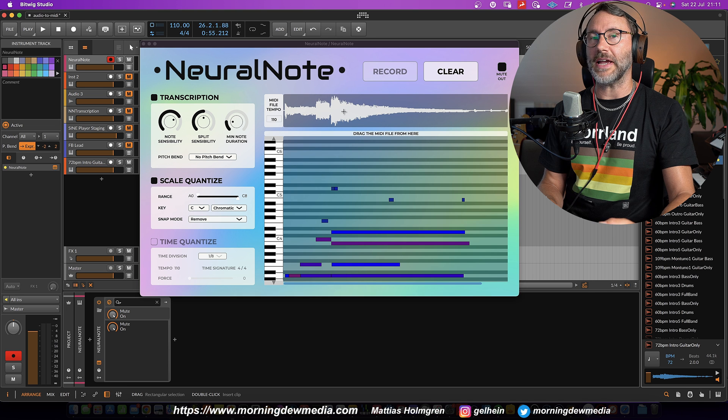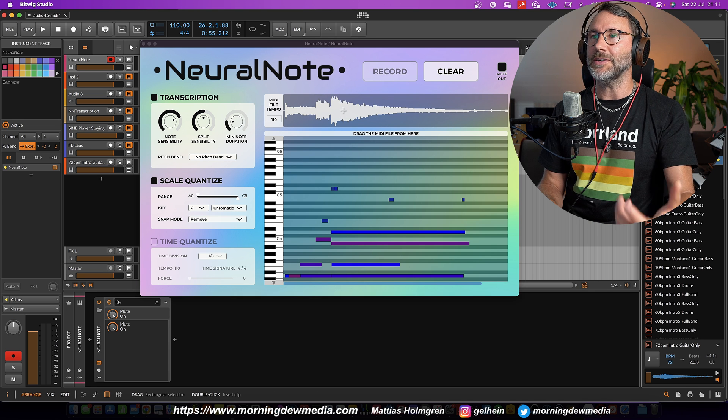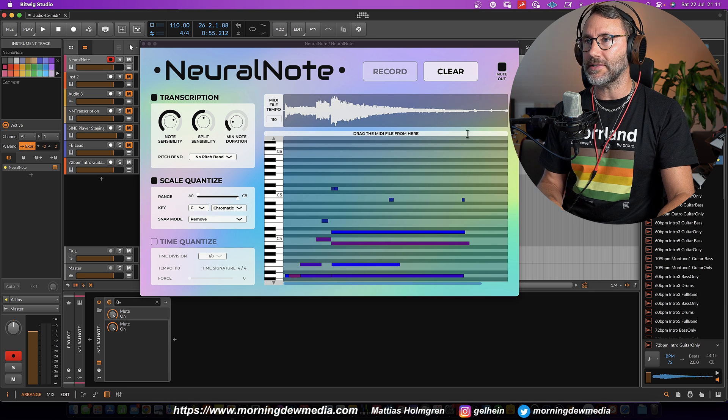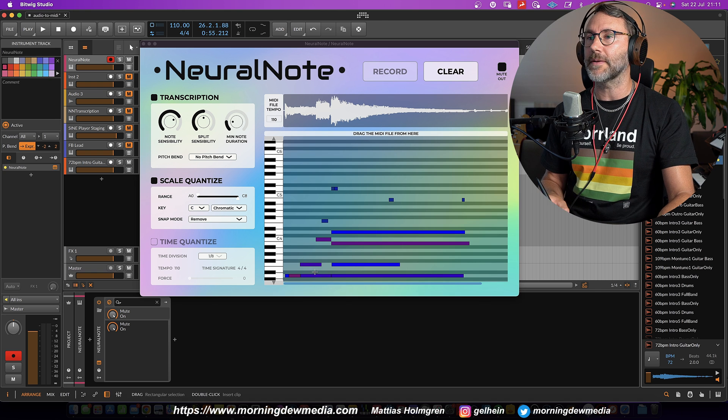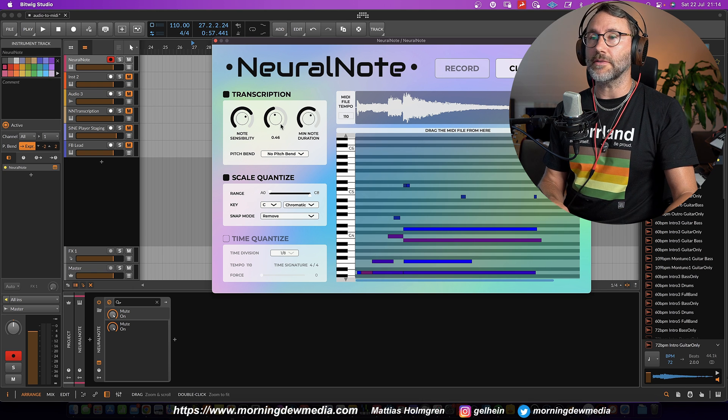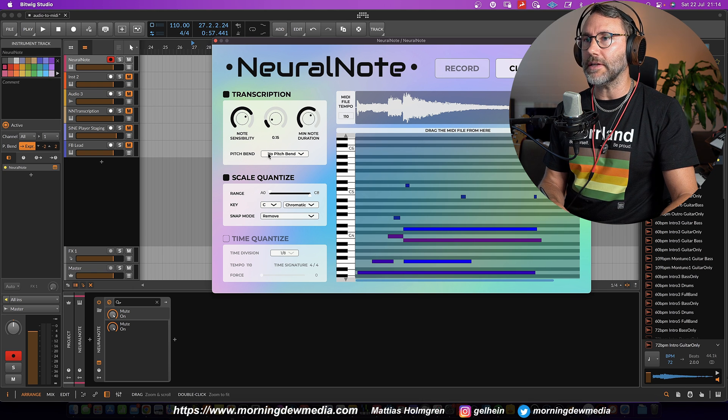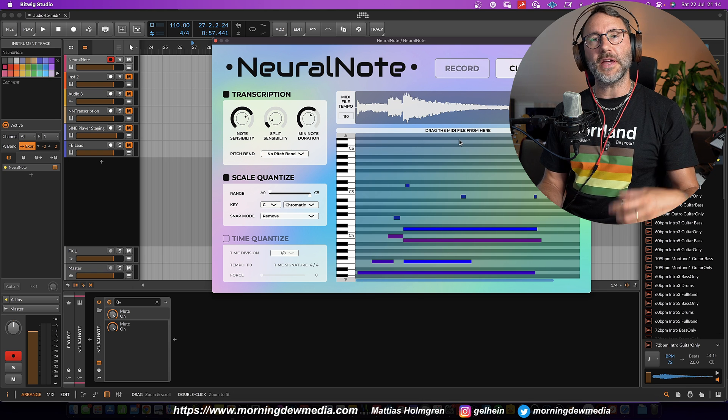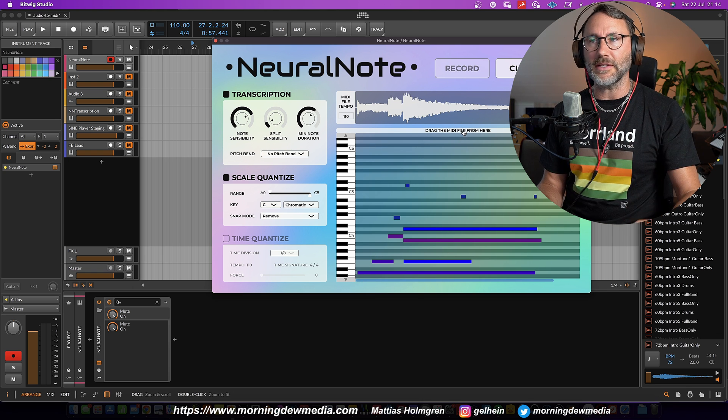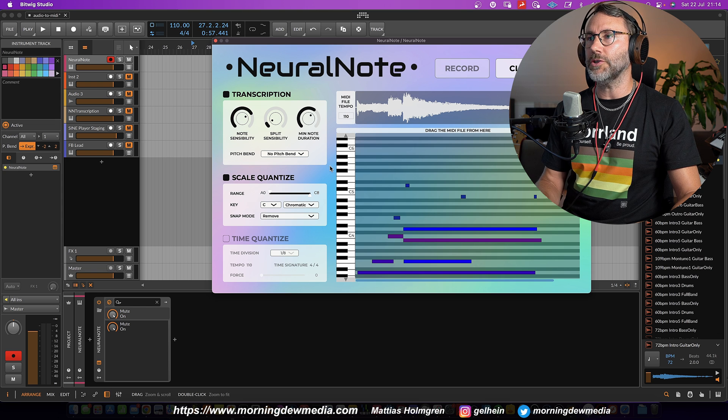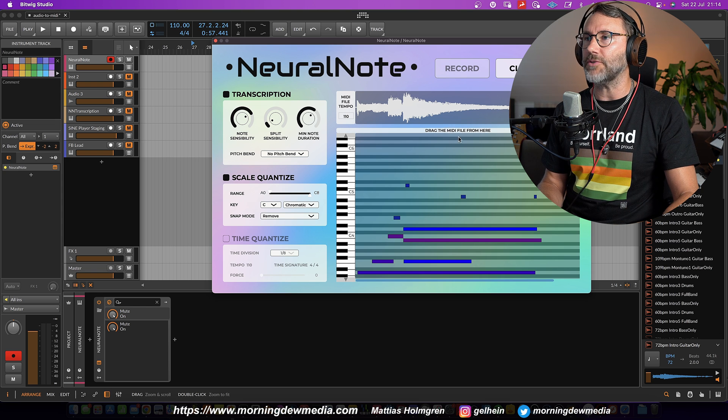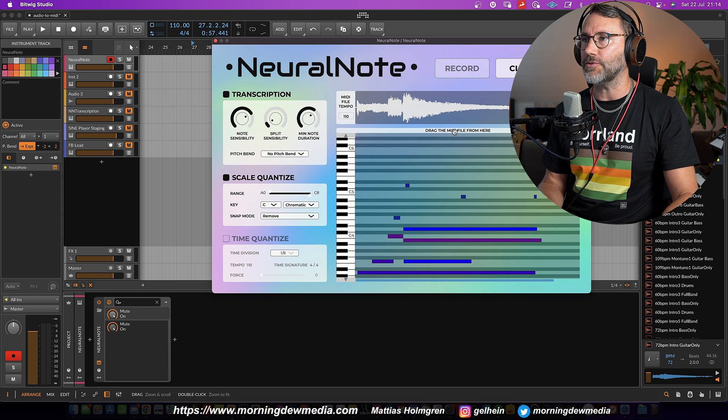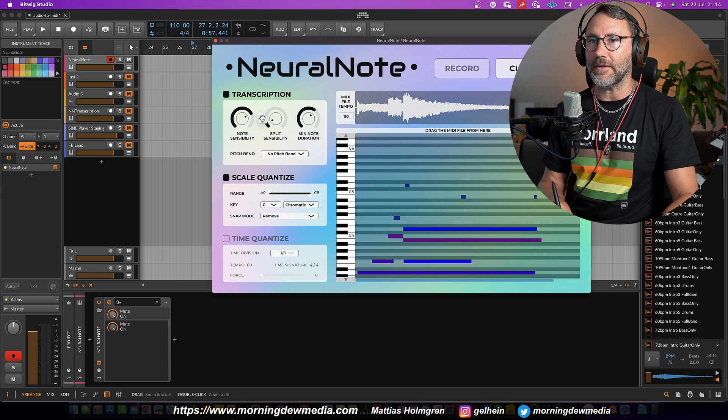So you see how quickly NeuralNote analyzed the audio file and created the MIDI for us. Let's drag down the split sensibility a little bit. Now to export the MIDI from NeuralNote into some software instrument track.